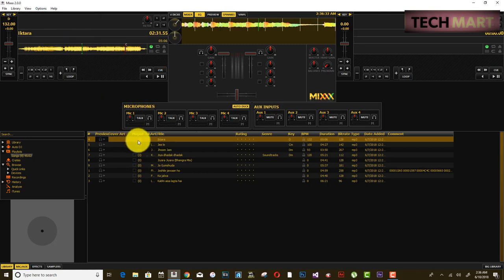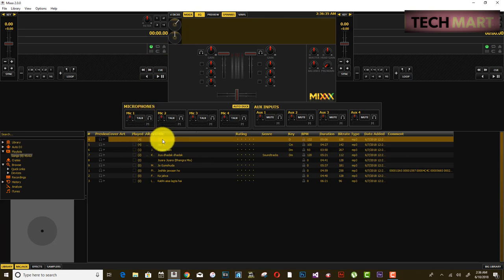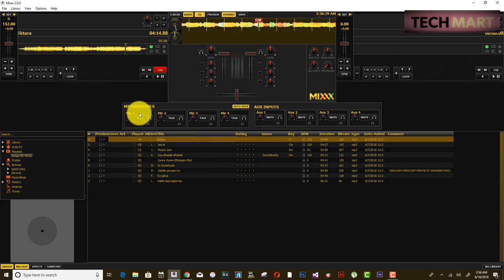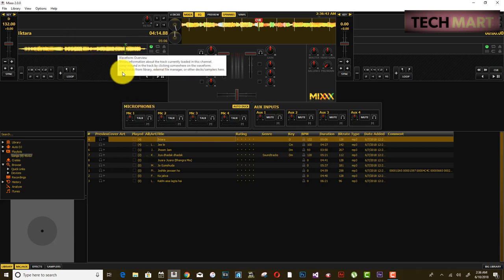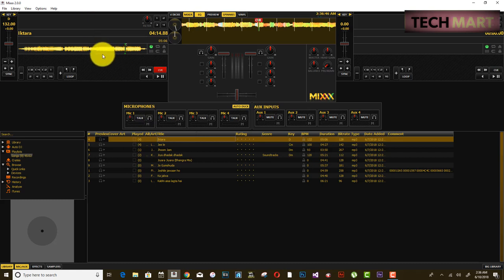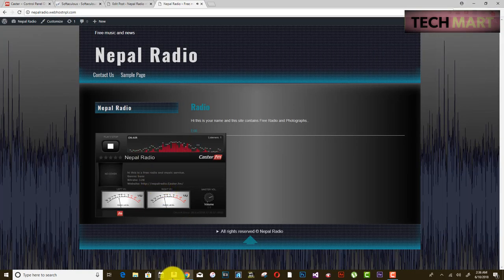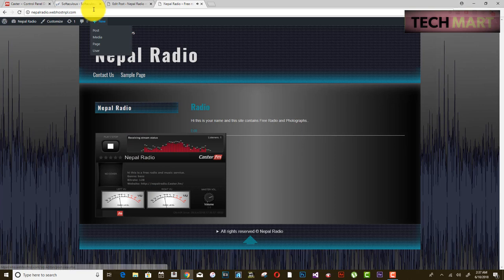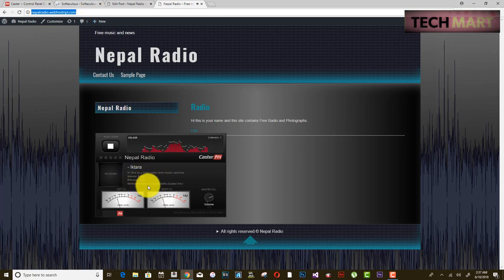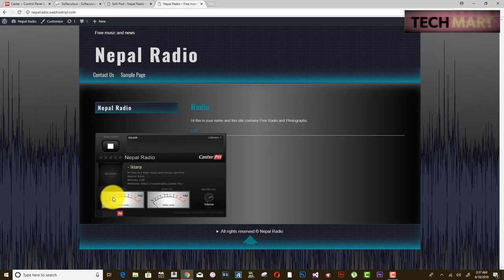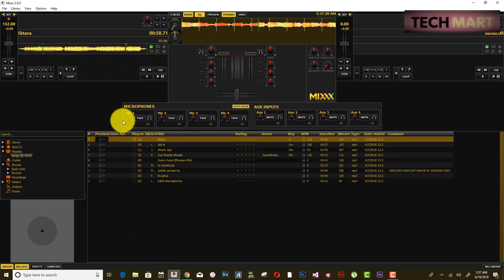If no song is showing, go back to Mixxx and ensure live broadcasting is enabled. Click and drag a song into Deck 1. Play it. Now go back to your website — you can see the song is being played in the live radio on your own website, showing the song name, bitrate, and the broadcasting website.